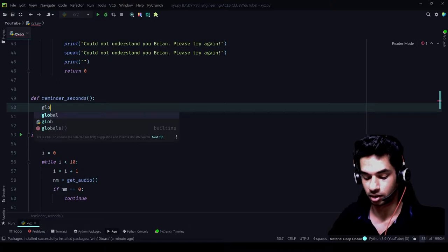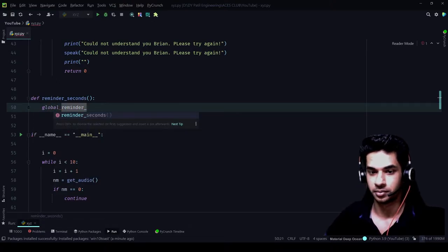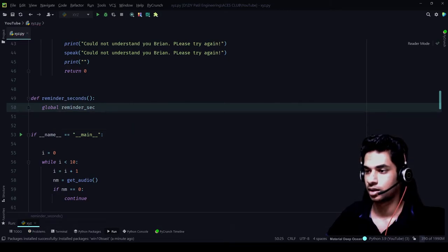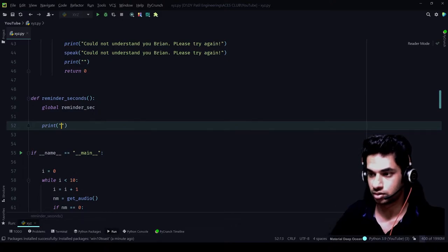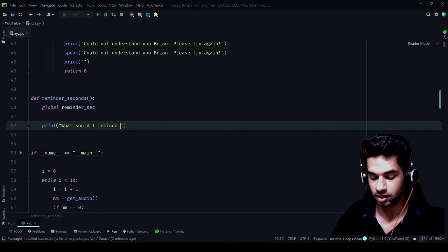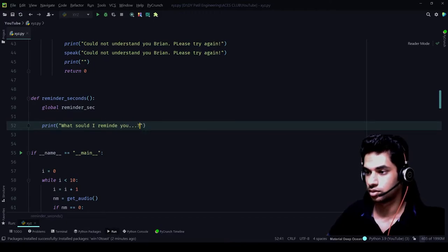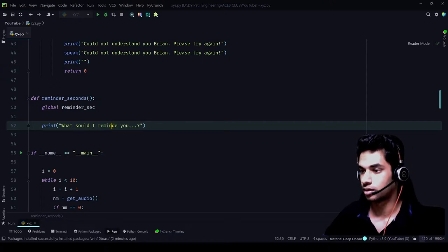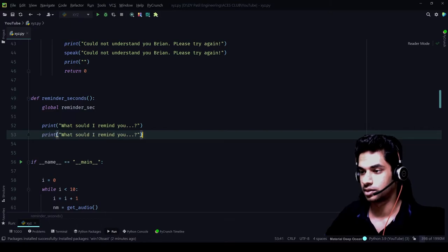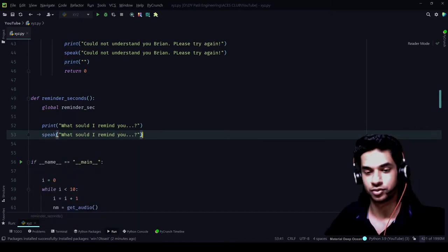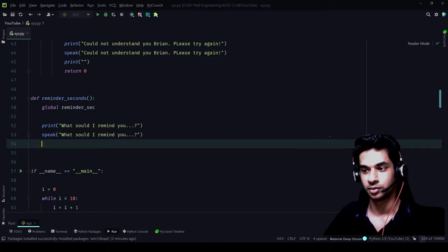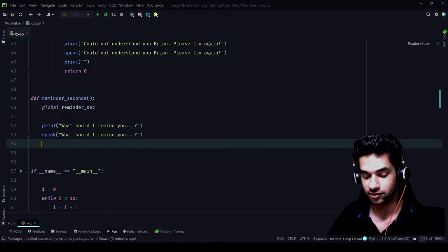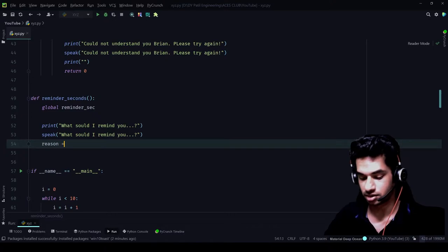So let's define a variable called reminder_seconds as a global variable — global reminder_sec. Date, time, everything has been imported. Now we'll write print: 'What should I remind you?' We'll also call speak for the same message. Now after the question is asked, we'll have to capture the answer, so we call the function get_audio, which will take our audio input and convert it into a string. So we have reason — reason is equal to get_audio.